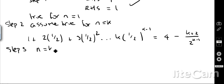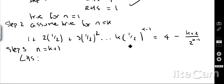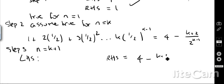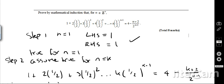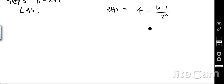Let's see what happens for n equals k plus 1. It's sometimes easier to work from both sides: manipulate the left-hand side and show it equals the right-hand side. In this case, the target right-hand side we want to arrive at is 4 minus (k+3) over 2 to the k, because substituting k+1 into the formula 4 minus (n+2) over 2 to the n minus 1 gives exactly that.